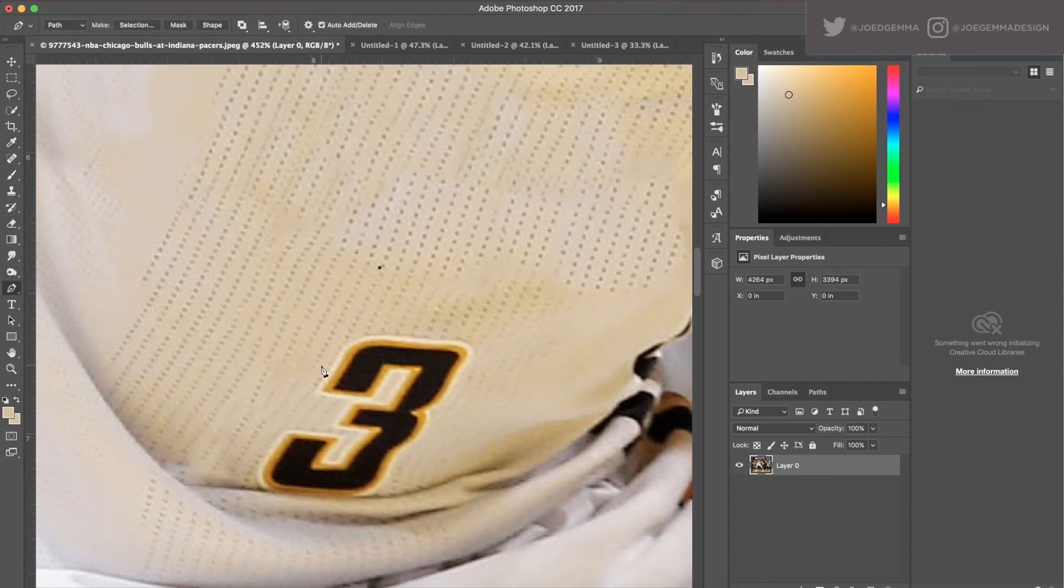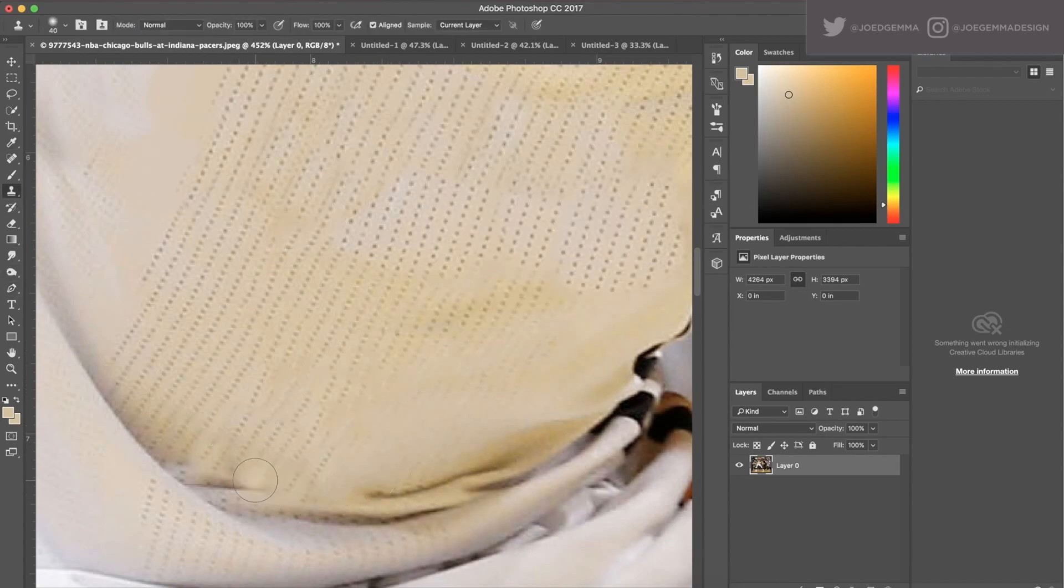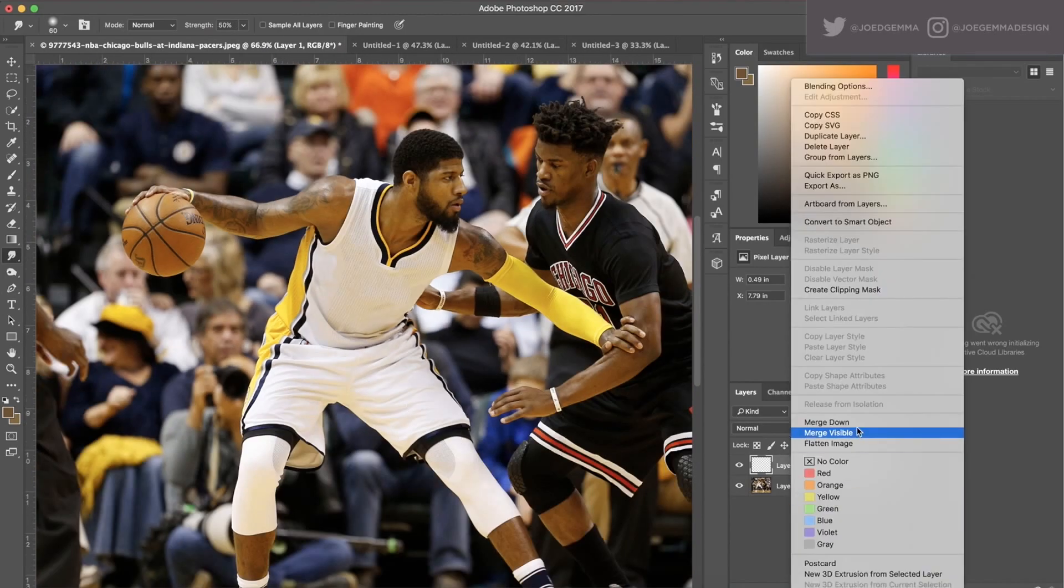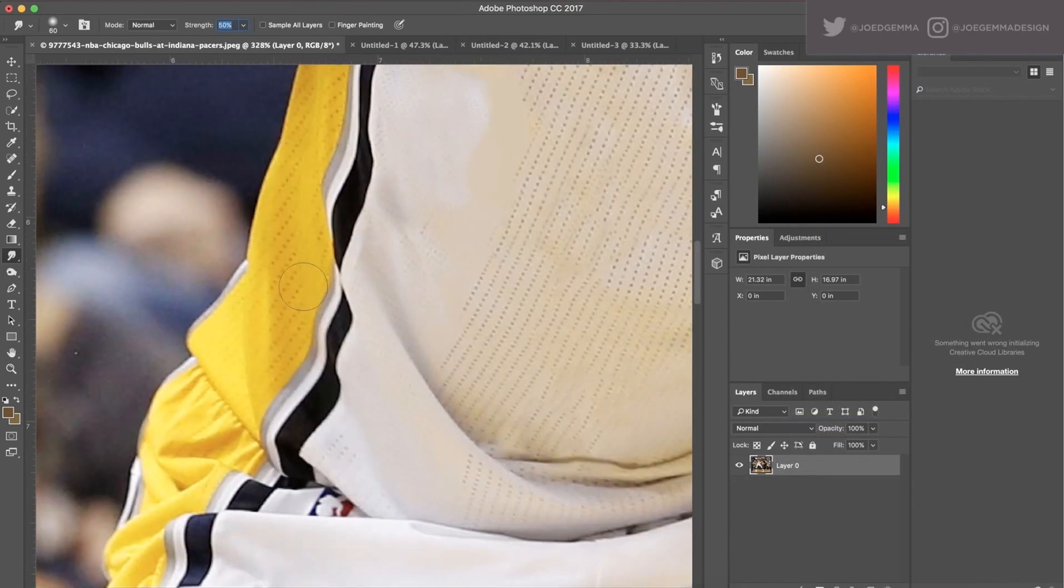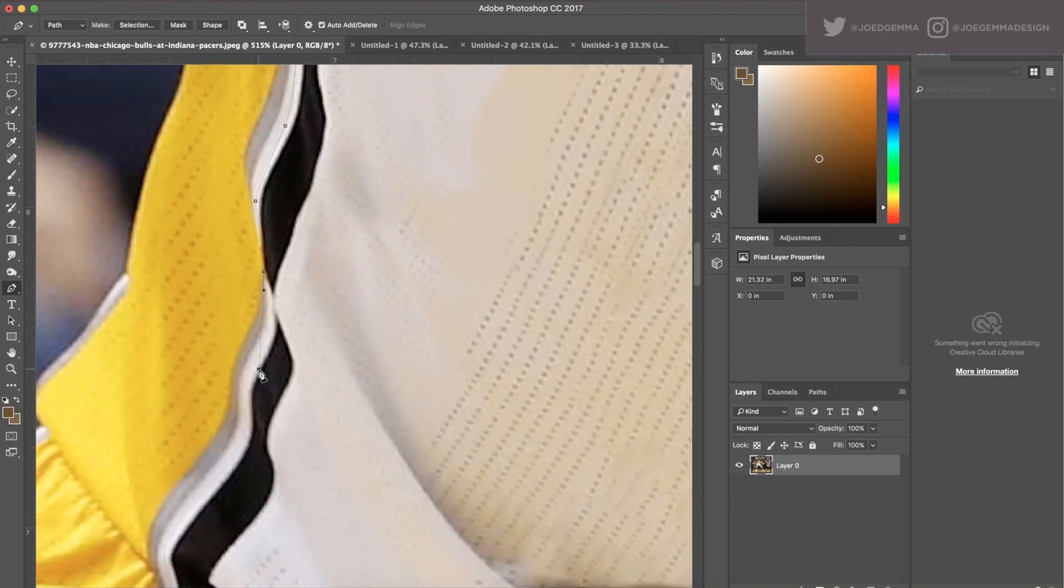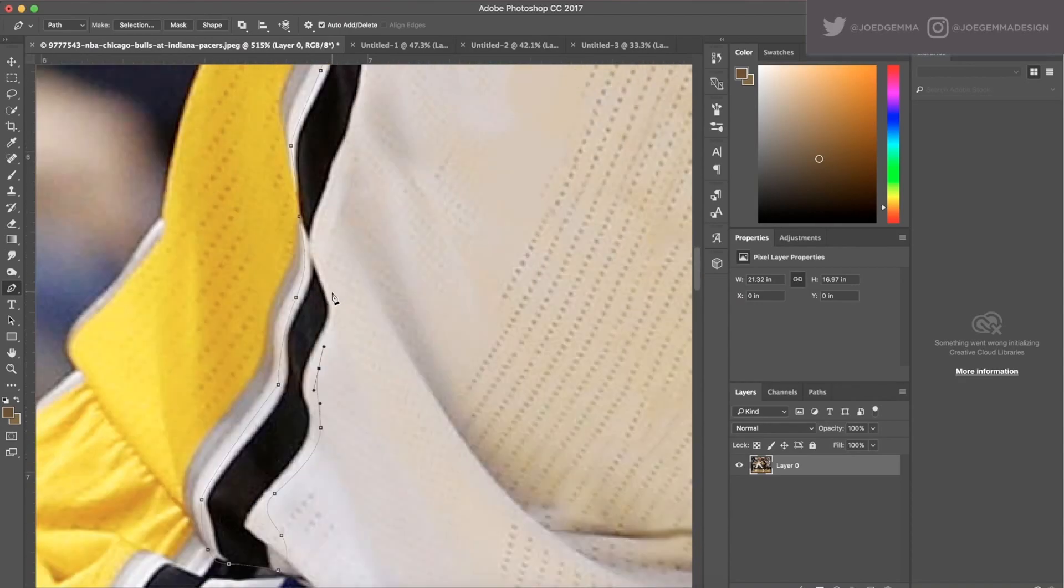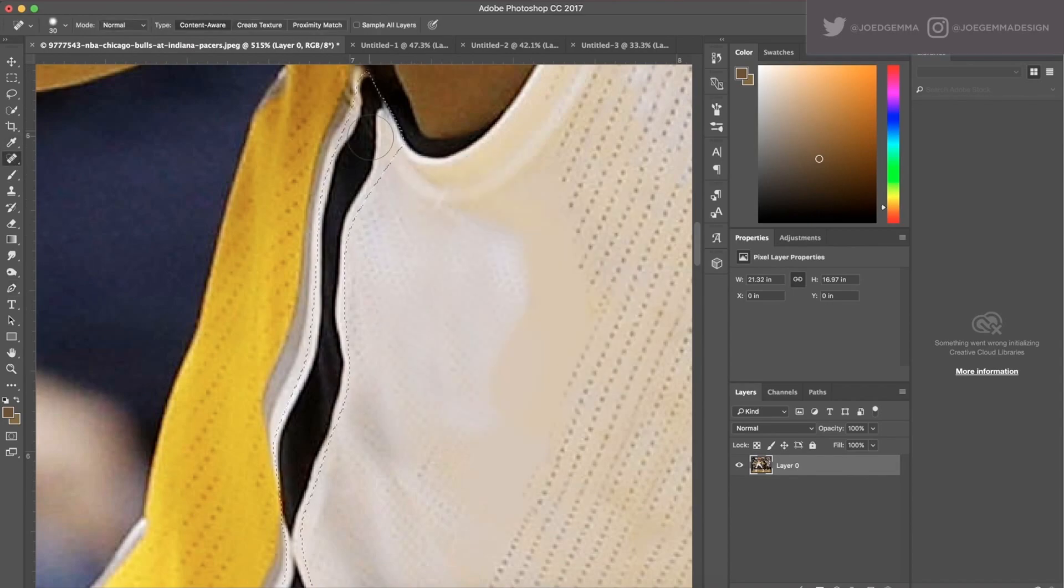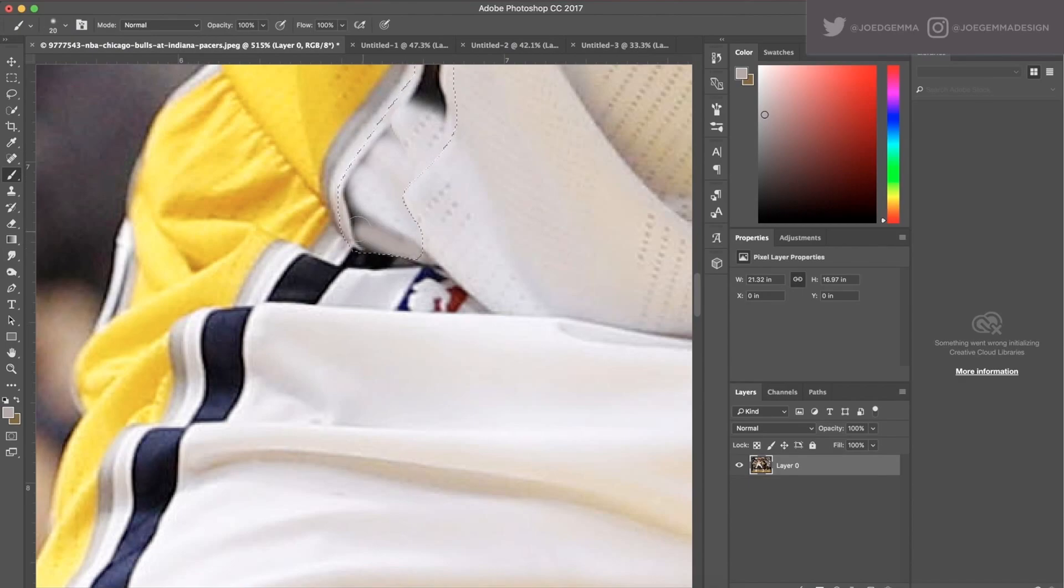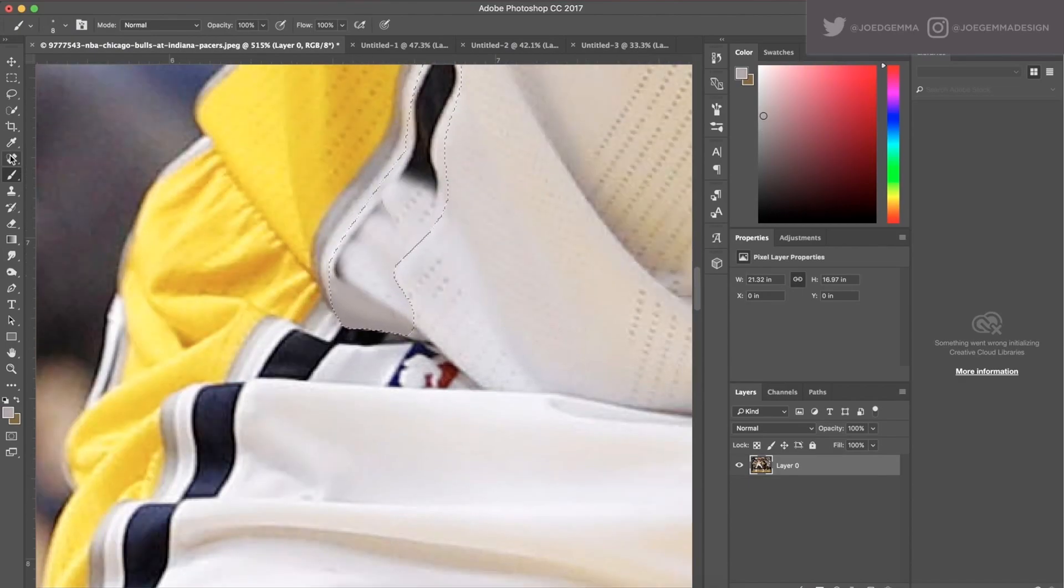For this one, I'm doing a lot of the same techniques that I used in the Carmelo Anthony to Boston swap. I want to get the jersey completely clean because they're all based off the same template in the NBA, the Adidas Rev 30 template.